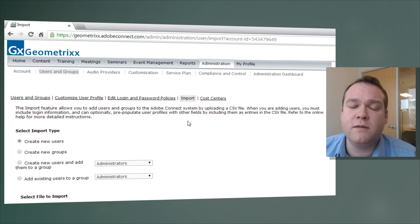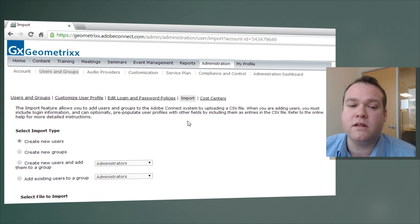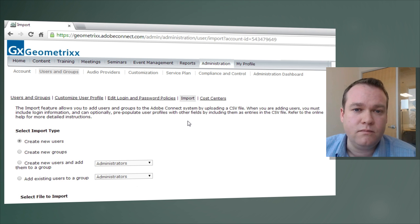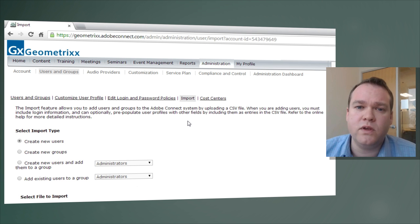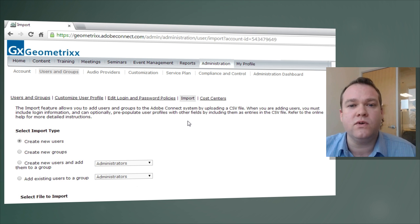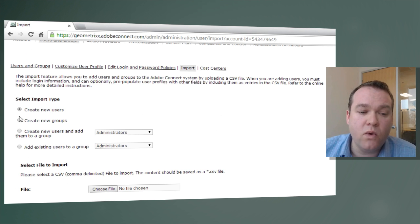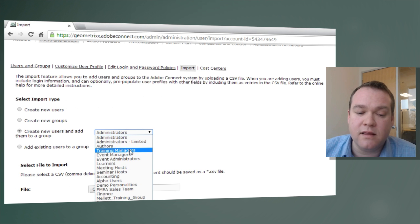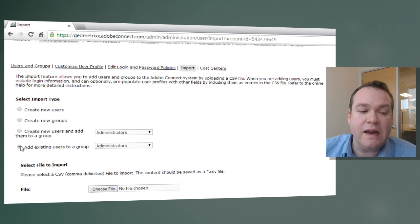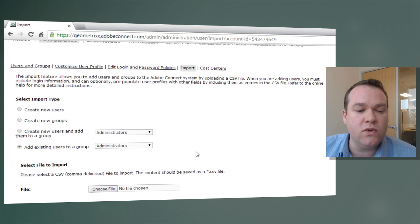This section allows you to specify a spreadsheet — a comma-separated values list — of hundreds or thousands of users, and they can be imported into the system. This is typically used to import new users into Adobe Connect, but it can also be used to add existing users to a specific group. You can select the import type: creating new users, creating new groups, adding new users to existing groups, or adding existing users to a specific group.